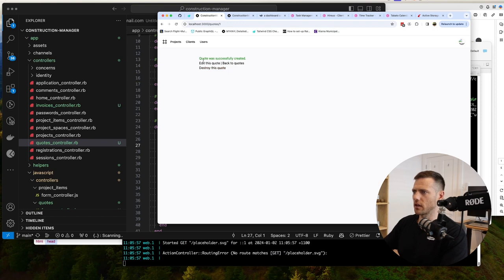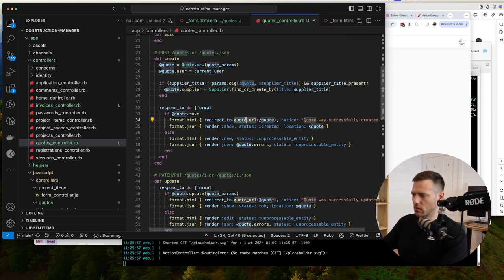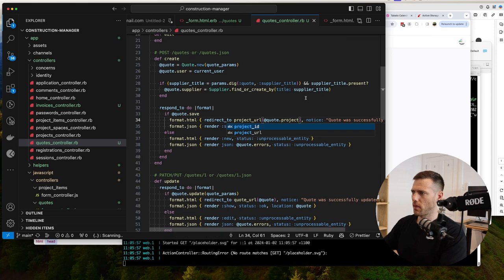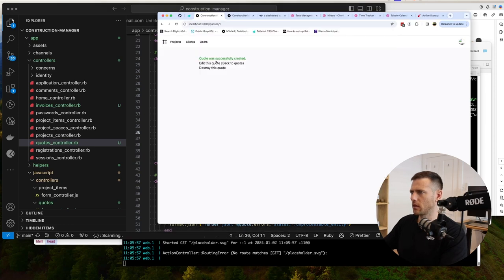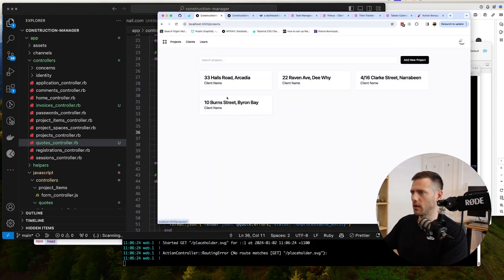We can now add quotes, add invoices, add references, edit them, and view them. That's the basic functionality - we're storing quotes and storing invoices.